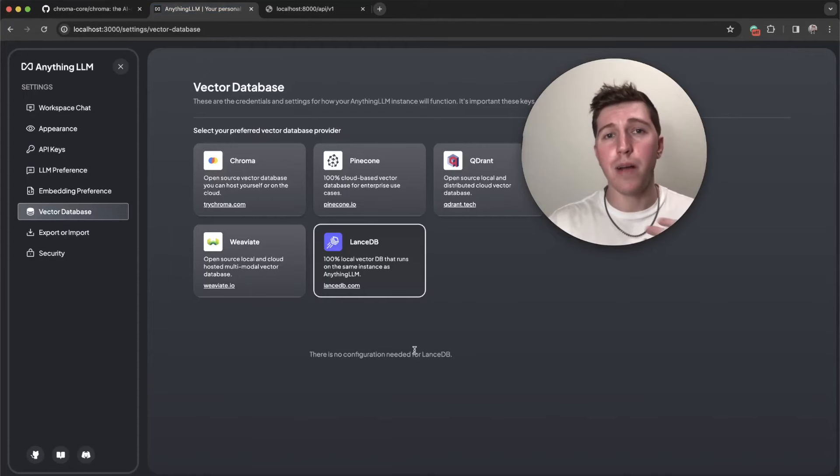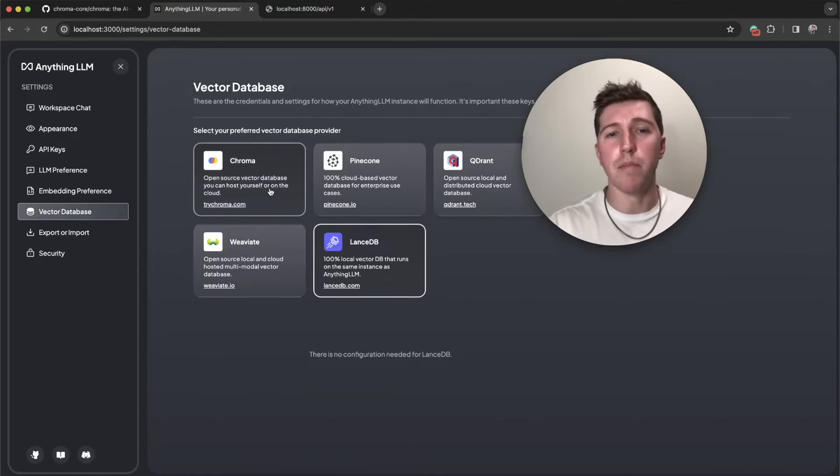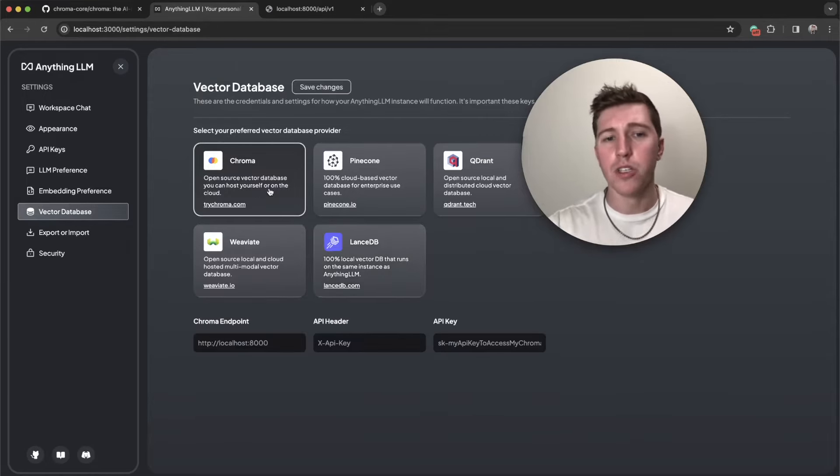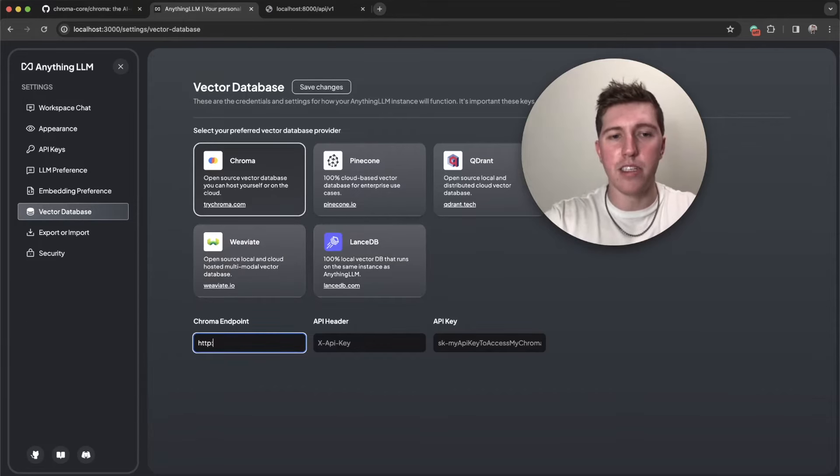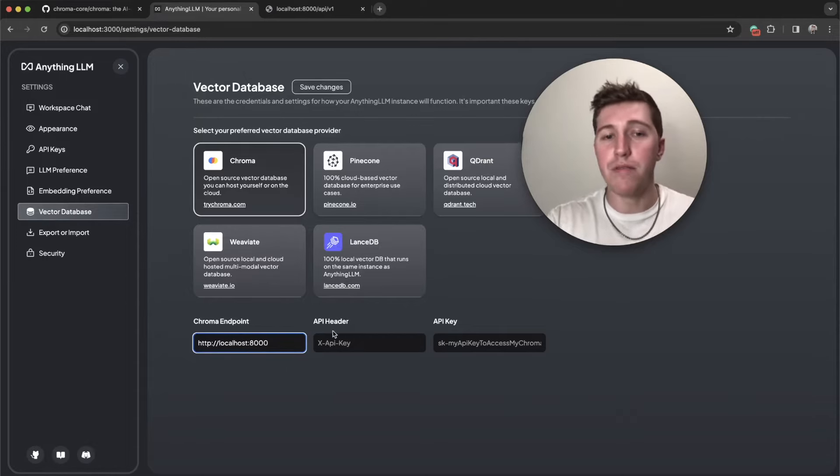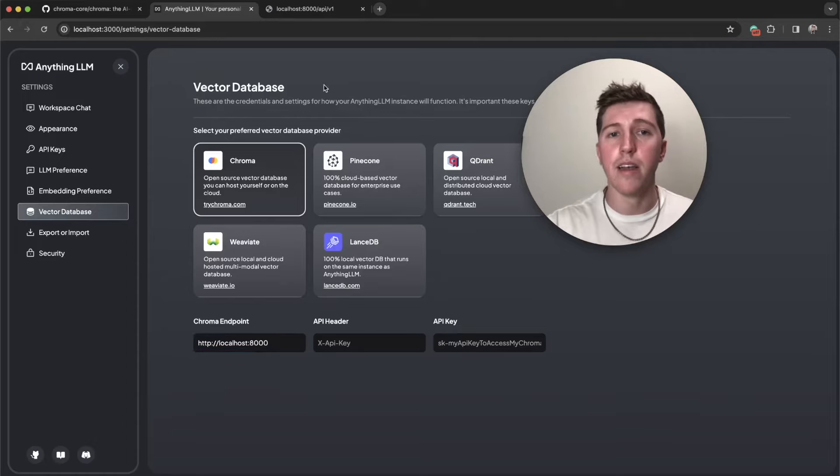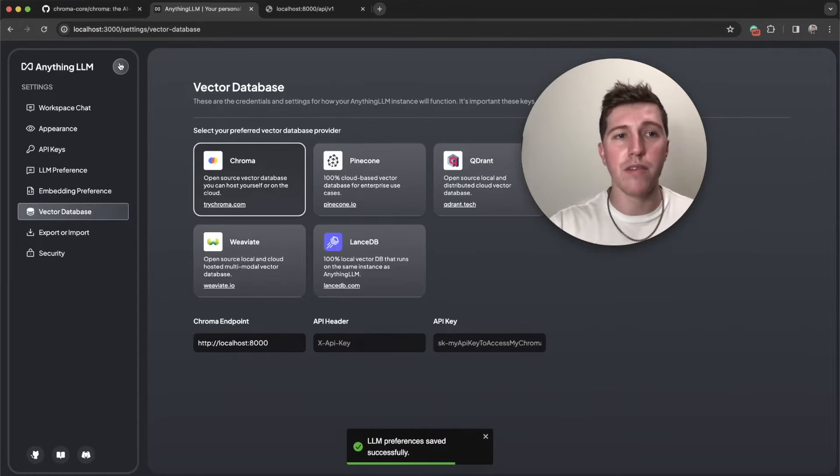Here I'm in a local instance of anything LLM because this is just an easy way for me to upload documents and PDFs and store them as embeddings. We're going to connect to Chroma at HTTP localhost 8,000. We have no API key or header. We didn't set one. I'll show you how to do that. We're going to click save.